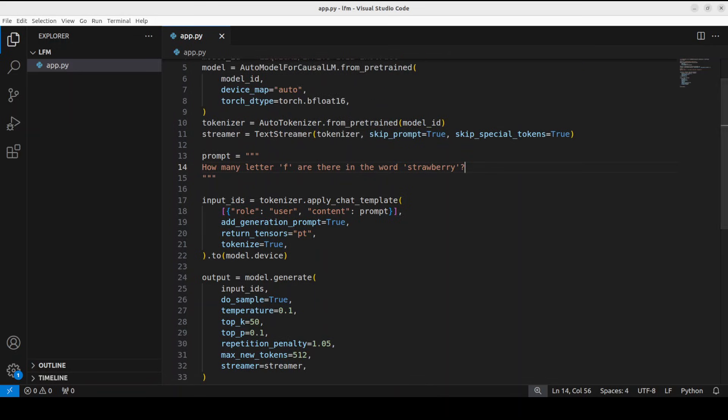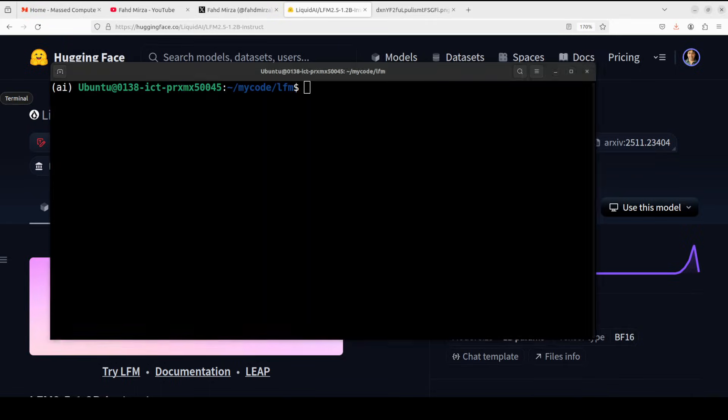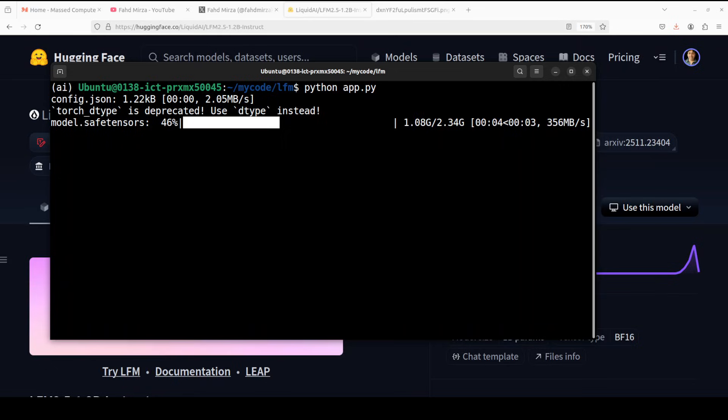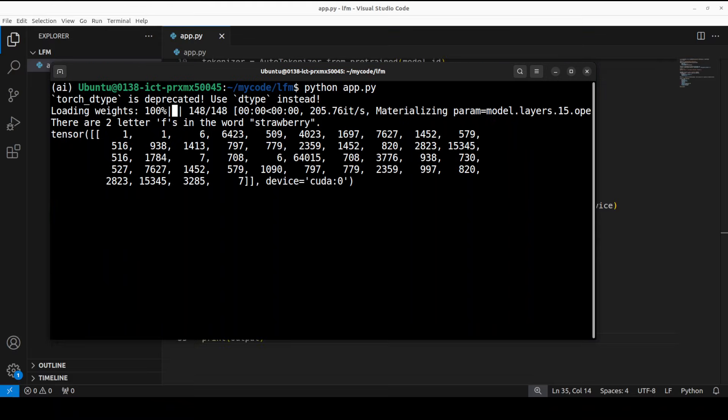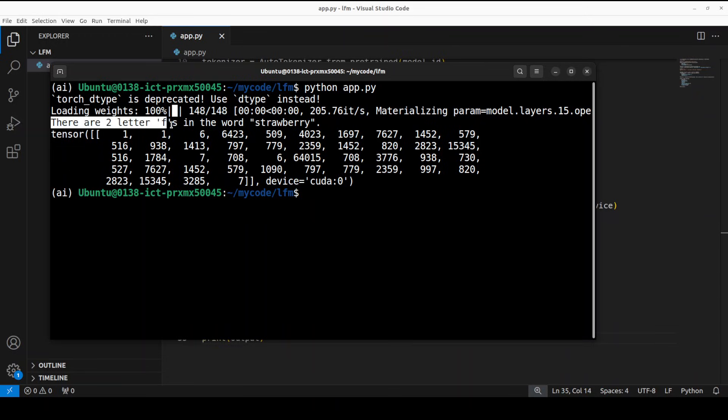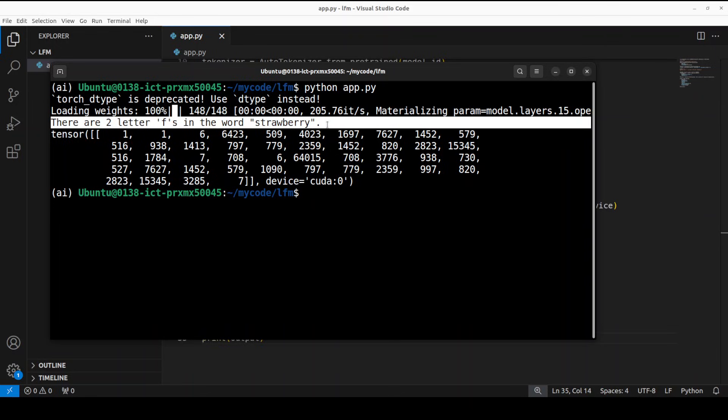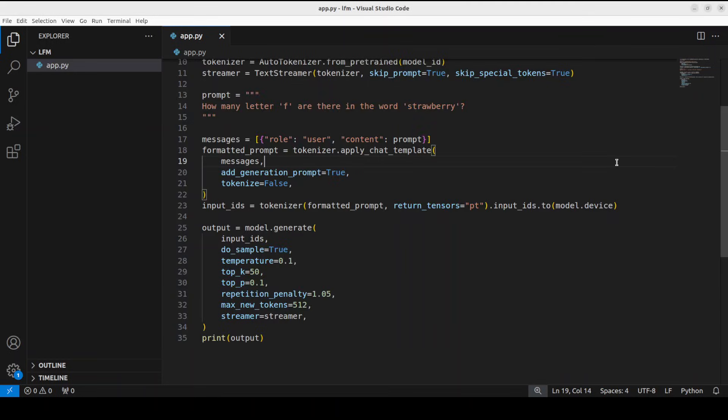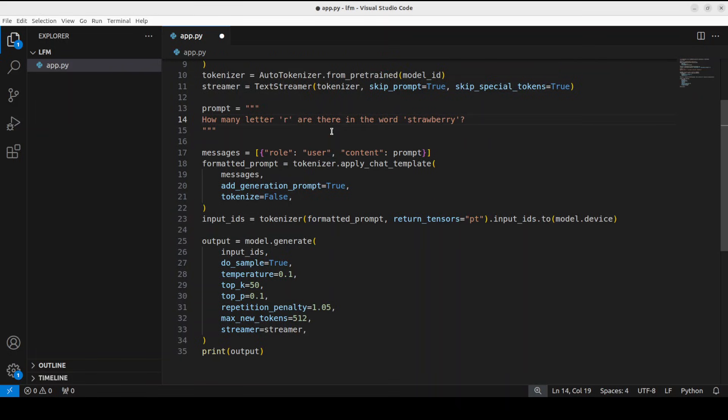Let me run that file. The model is being downloaded - it's a very small model as you can see. There you go, the model has come back with the response and it says there are two letter Fs in the word strawberry. How accurate! So first test is failed.